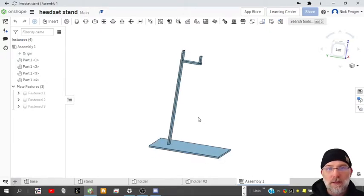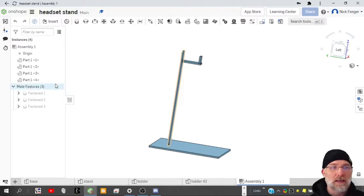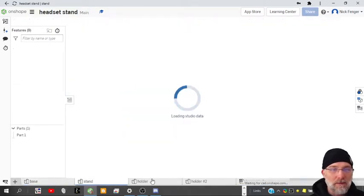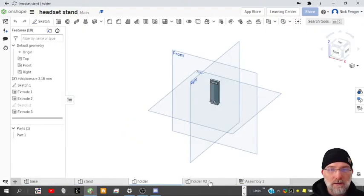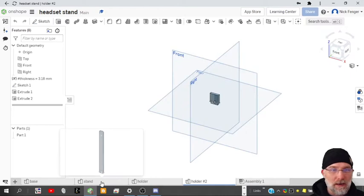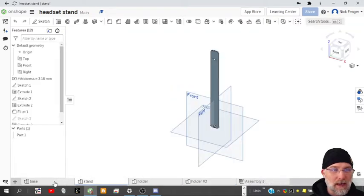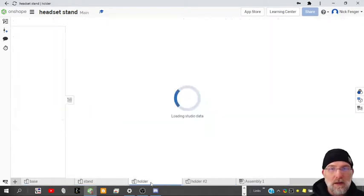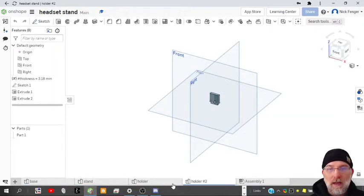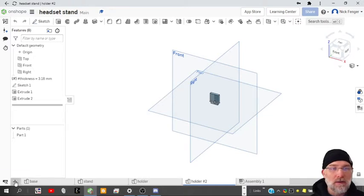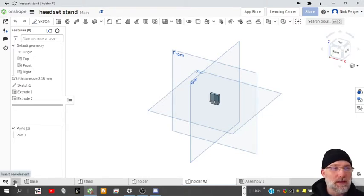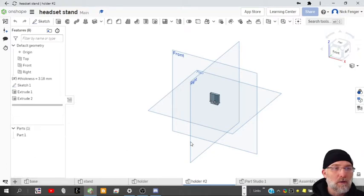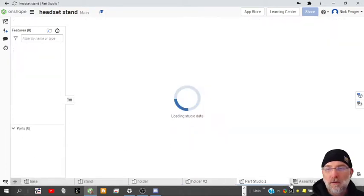We need to do this with a sketch. You can't create a sketch in an assembly, and we have a, this student has created a tab for each of their parts, which is fine, but we need to get them together into a single part studio so we can draw that piece between the two. So we're going to create a new part studio.